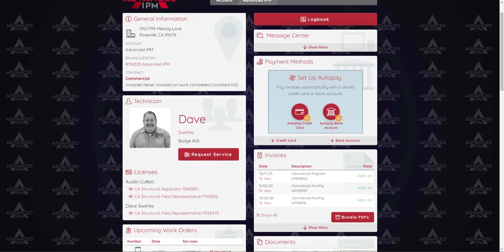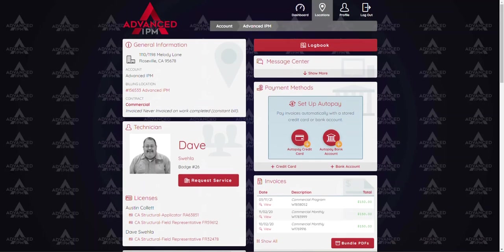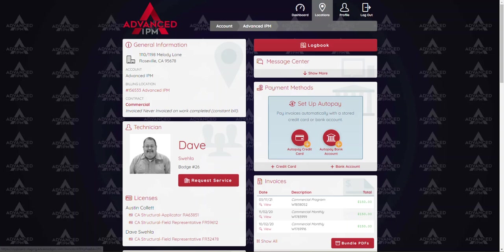Just below our technician we should see our licenses for the primary technician as well as any backup technicians that might be at this account. On the right hand side you should see your billing setup. This should already be set up for you but if you do have any changes to make you can make them here or again you can just contact the client support team.